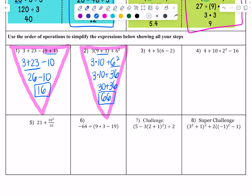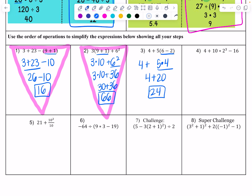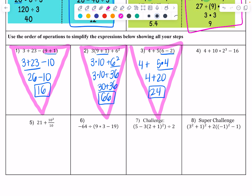Group 3 had this problem. Parentheses first: 6 minus 2 is 4, drop the parentheses — there's an understood multiplication between those two. So 4 plus 20: we do 5 times 4, and that simplifies to 24. Much more simple — upside-down triangle.